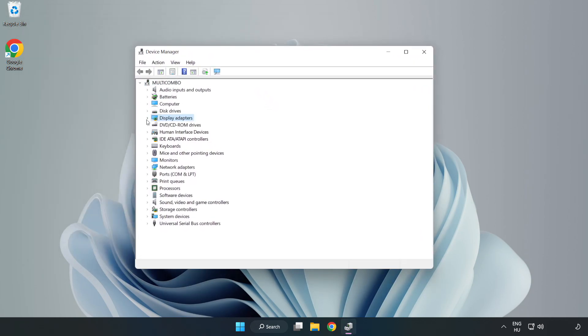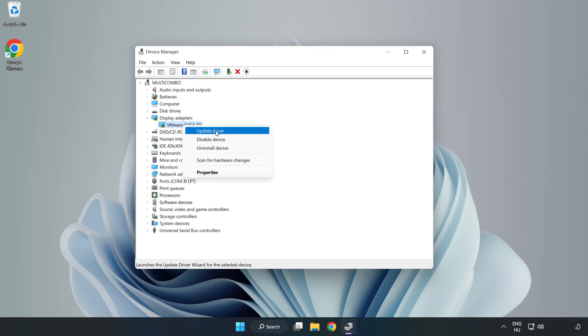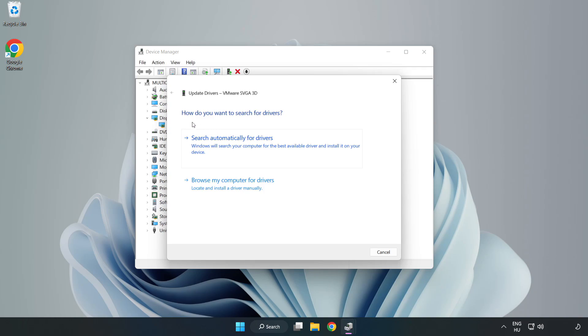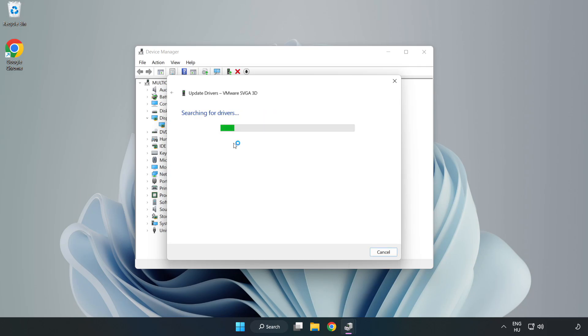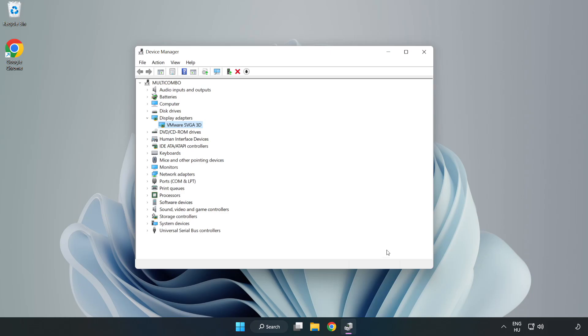Click display adapters. Select your display adapter, right click and update driver. Search automatically for drivers, wait for installation to complete and click close. Close window.